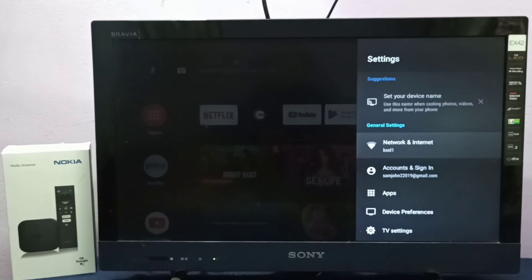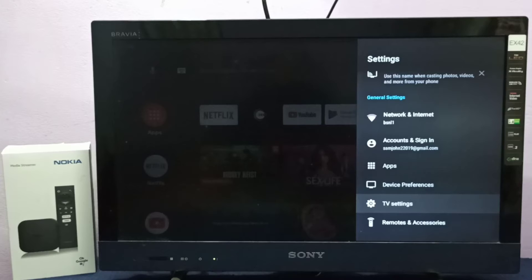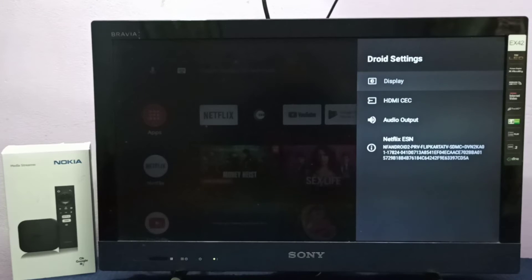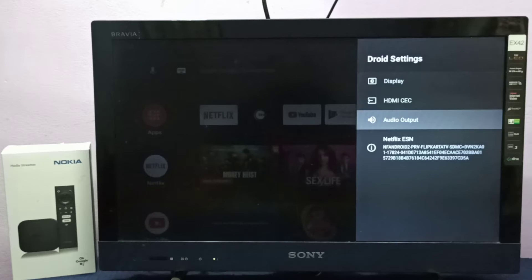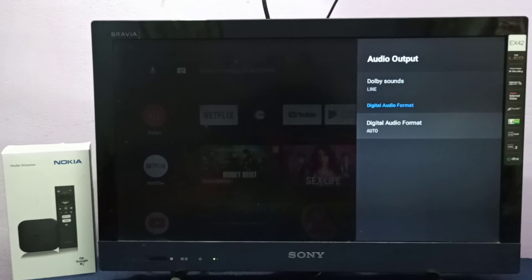Then select TV settings, then go to audio output, then go to digital audio format and select this option.